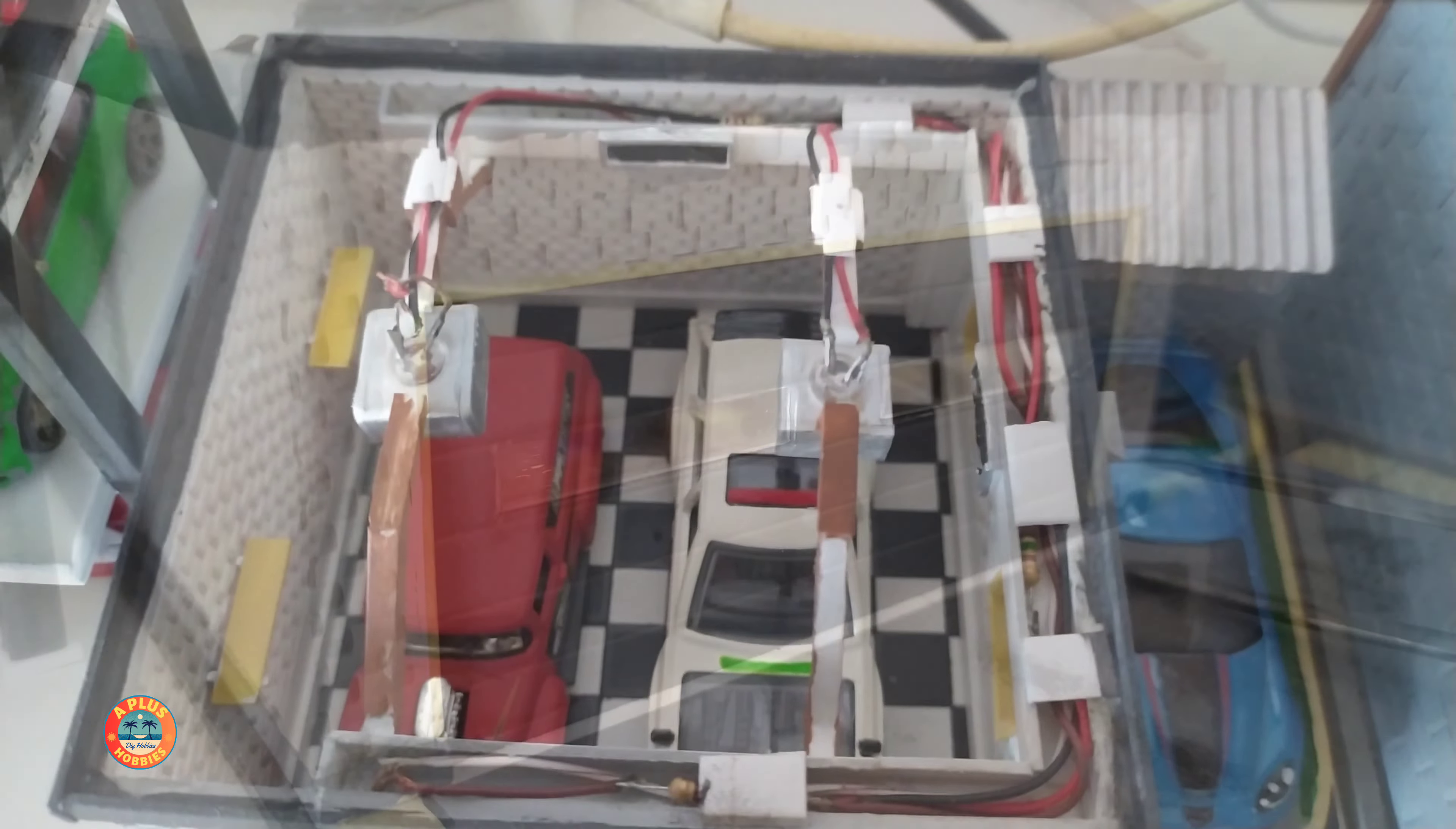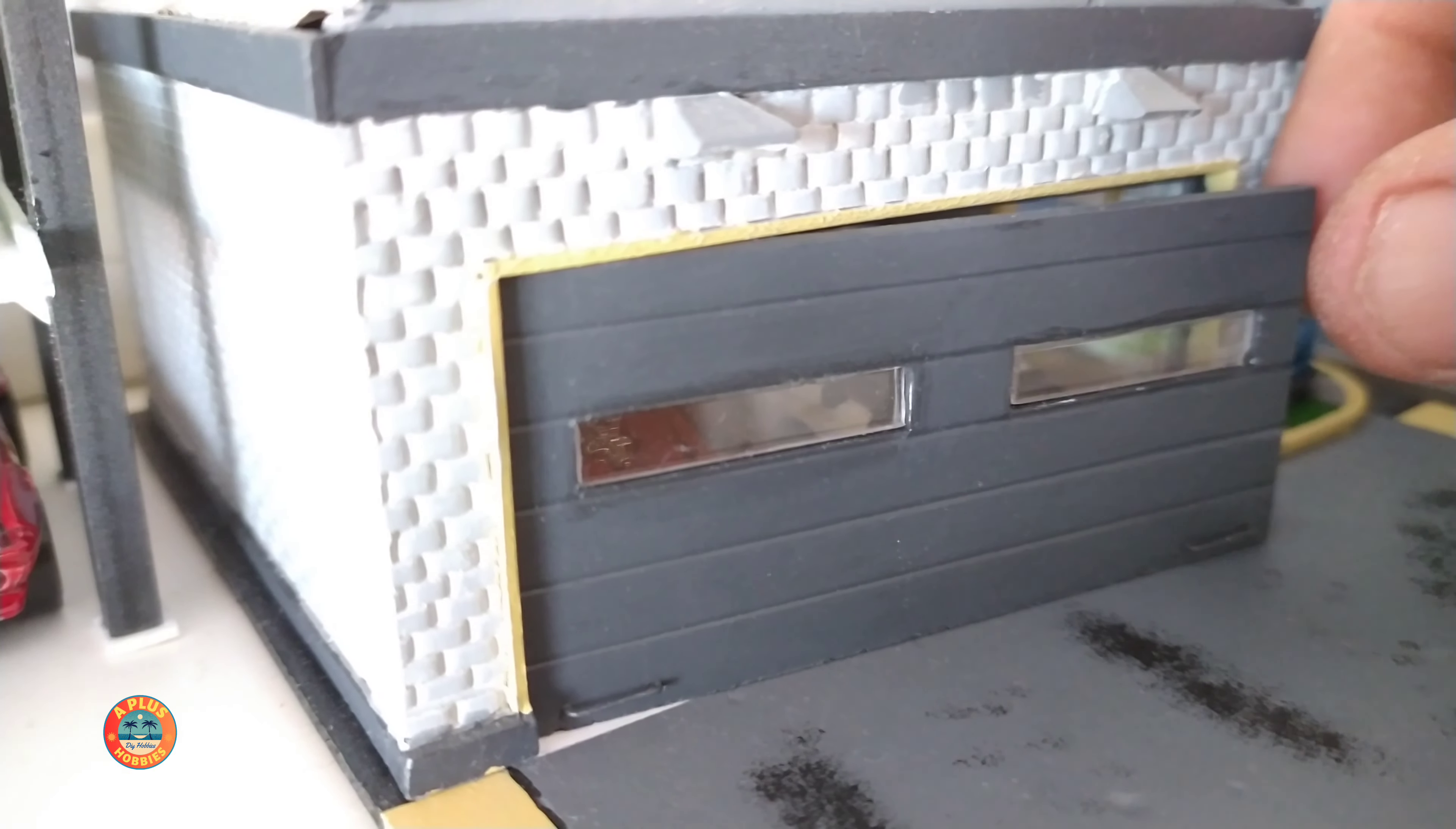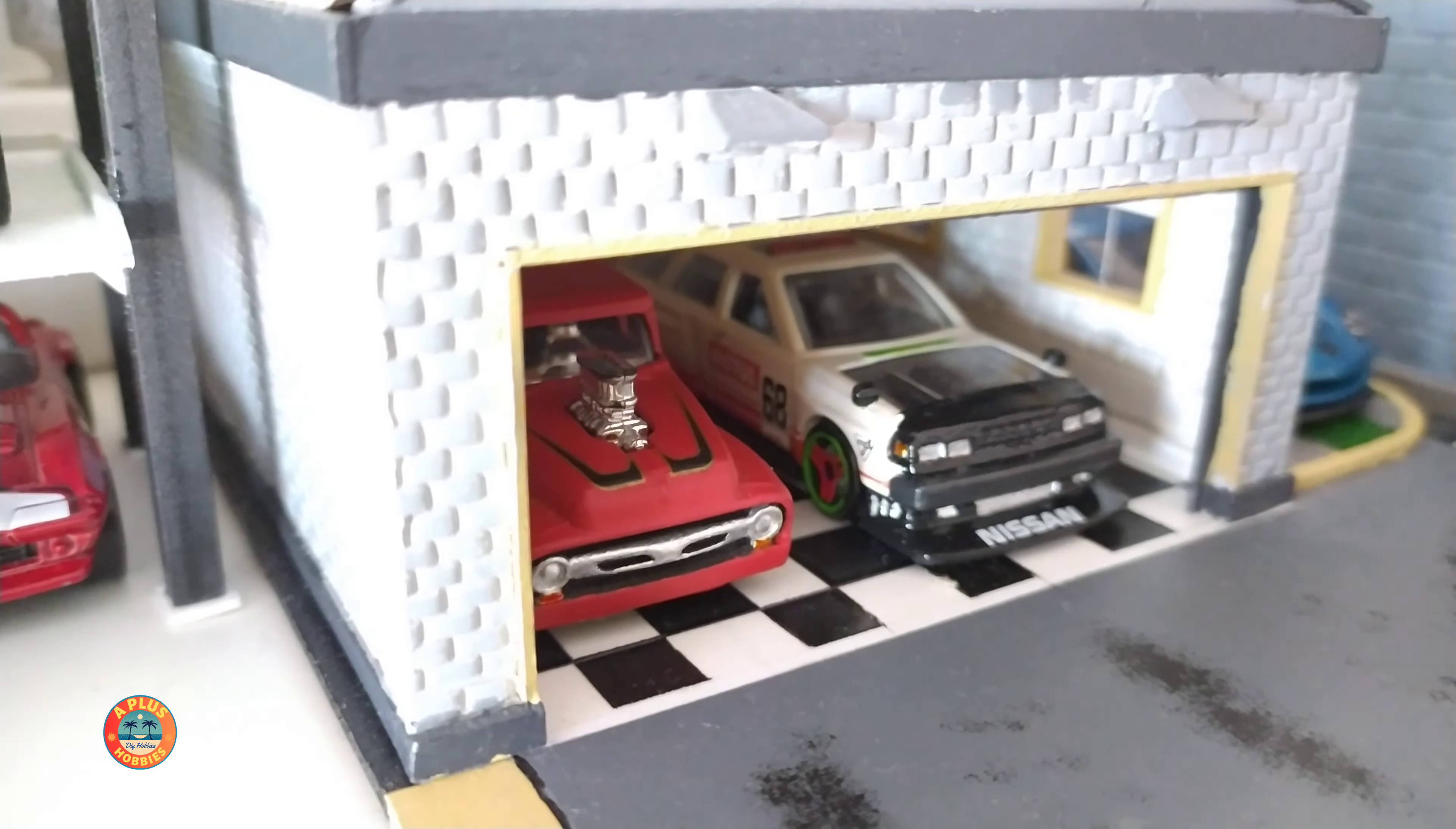Hello everyone, welcome to the channel. Let's go straight to the point - my Hot Wheels dioramas. This is my last one, it's a small two-car garage. Let's see how it looks from the outside.